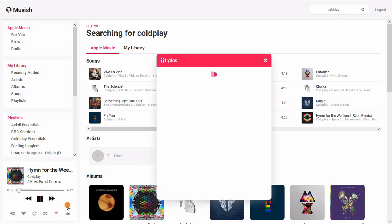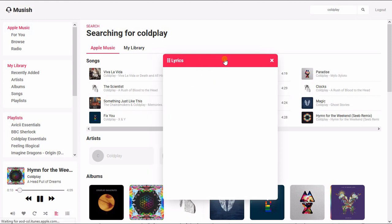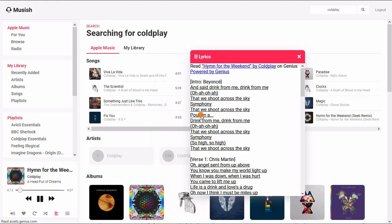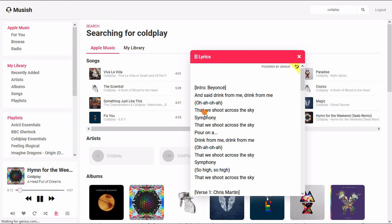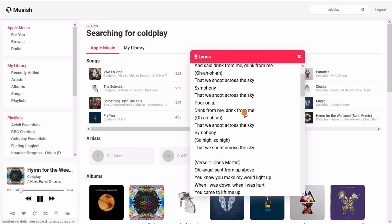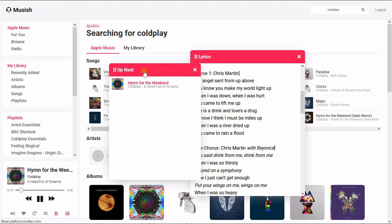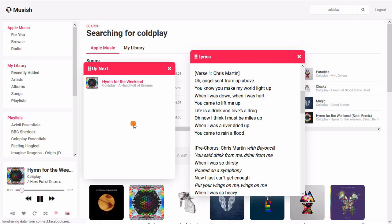Recently, Apple bought Genius, a lyrics database service. This player uses that service to show the lyrics of the songs. You can open the lyrics of the currently playing song as an overlay from the controls. You can also view the song queue from there.